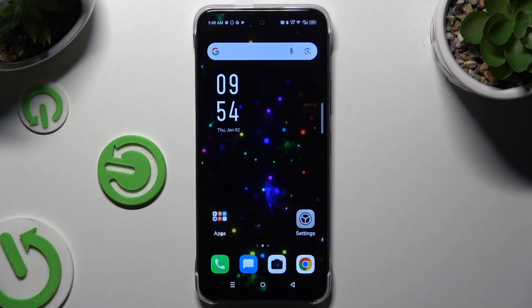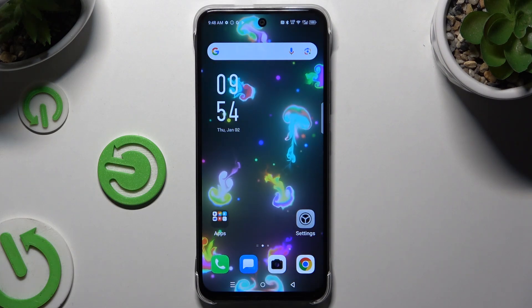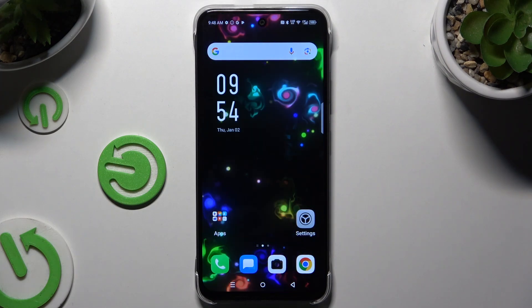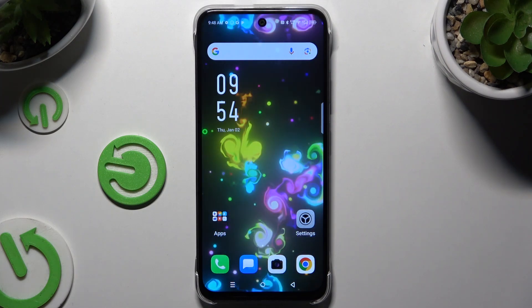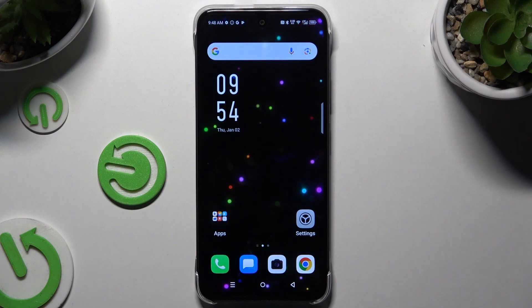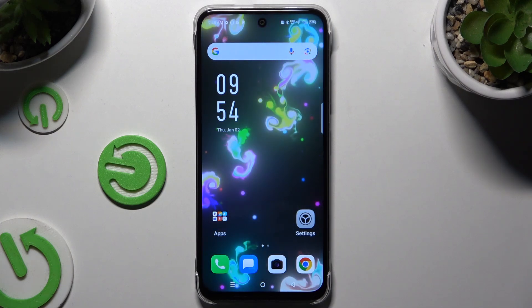In front of me is the Infinix Hot 50i, and today I would like to show you how you can change this device's theme.